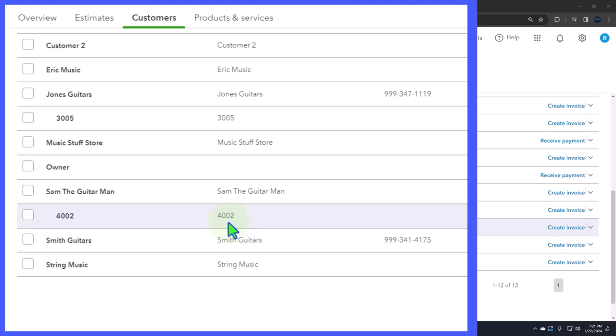If you're thinking that you're going to import from QuickBooks Desktop to Online, it's likely that you might have to pull in these items of subcustomers.